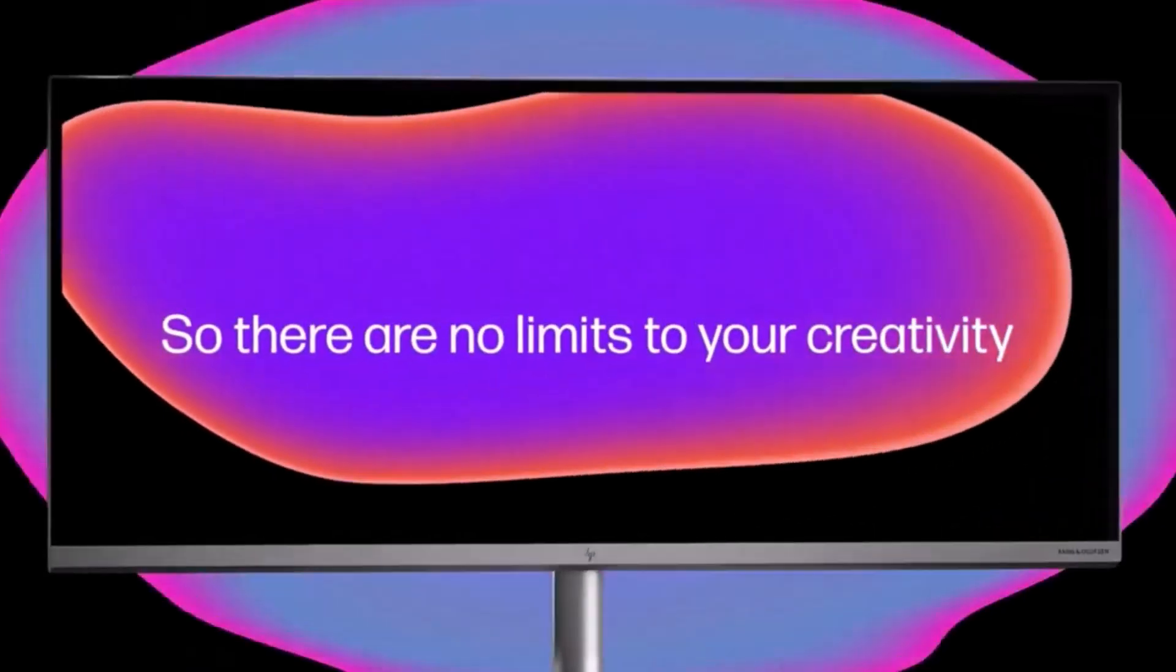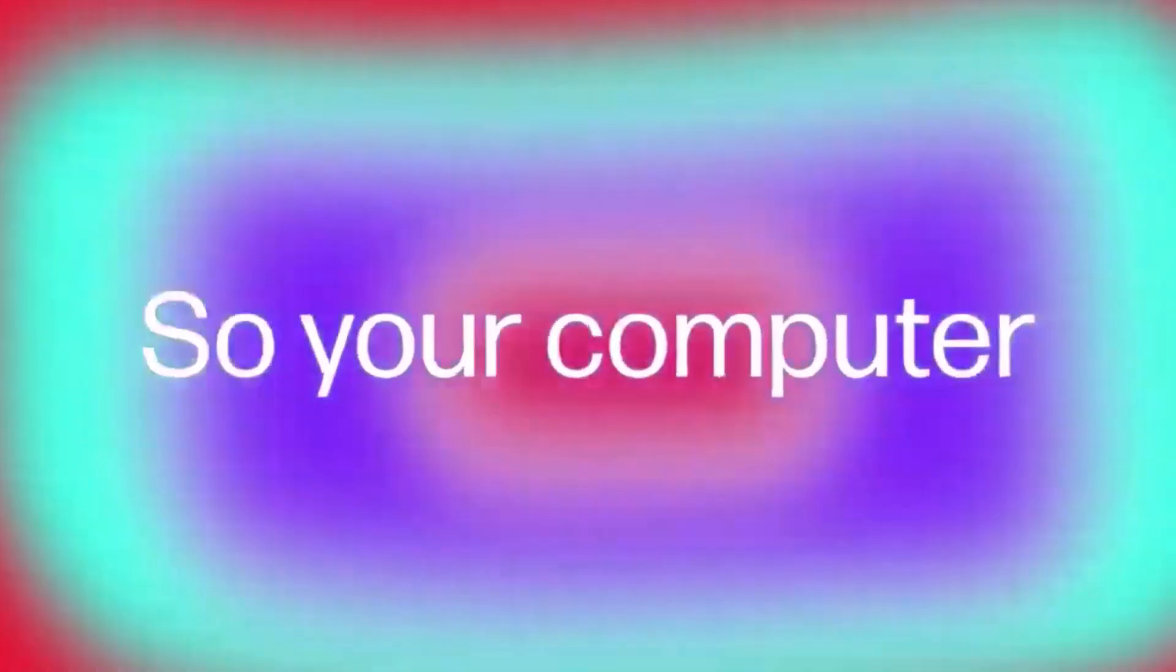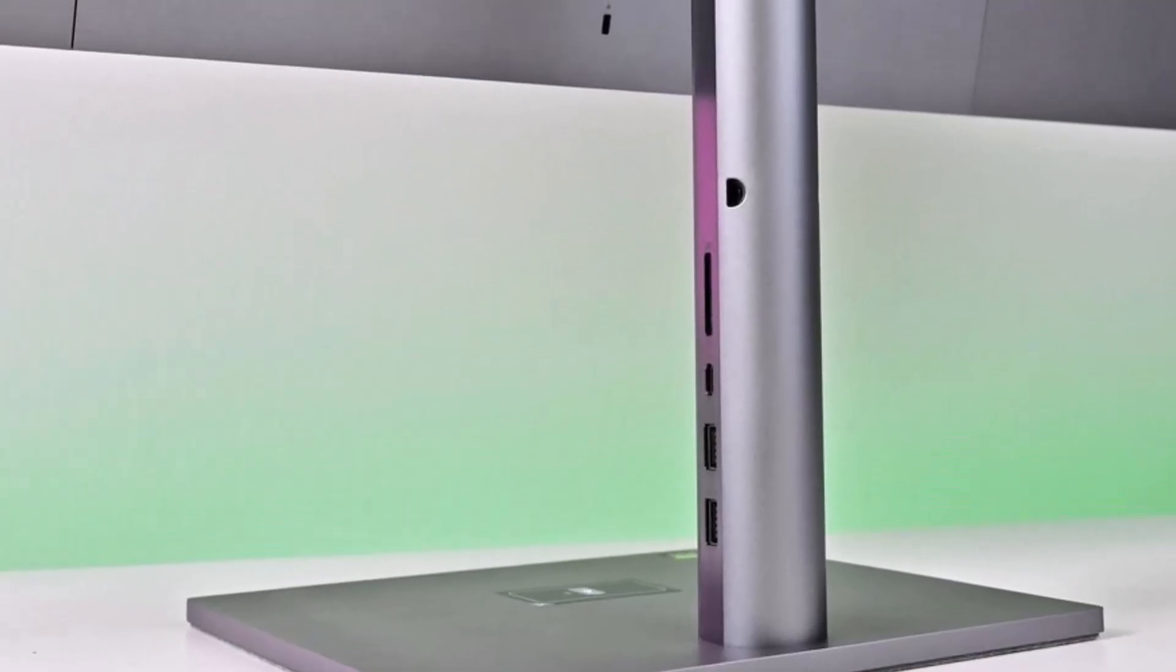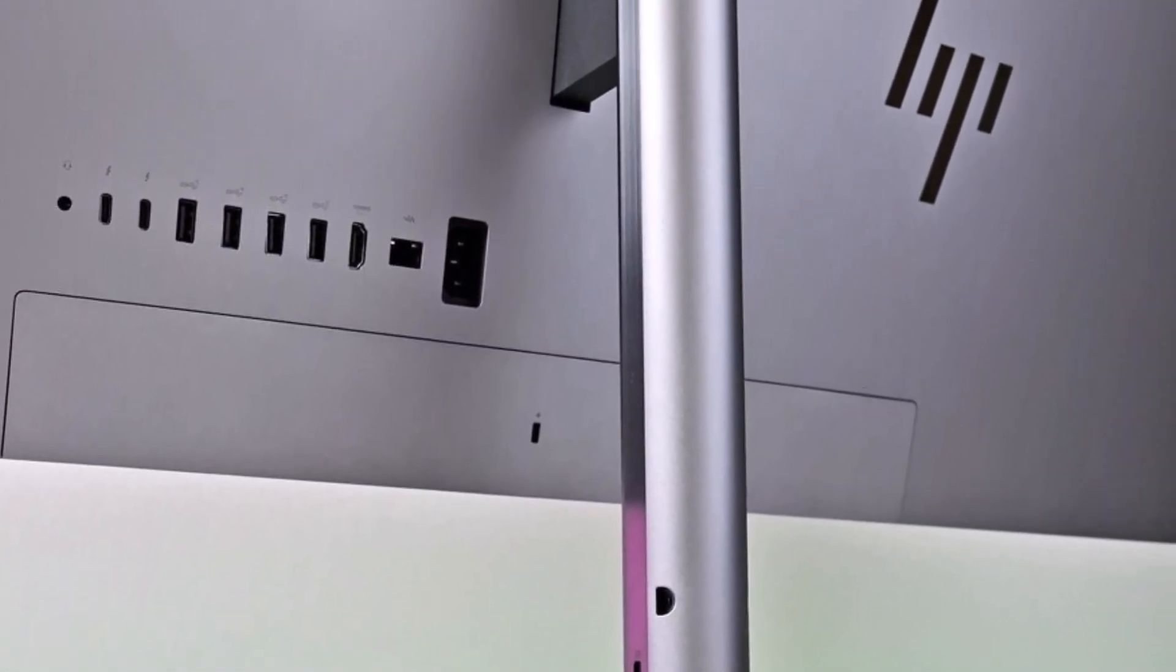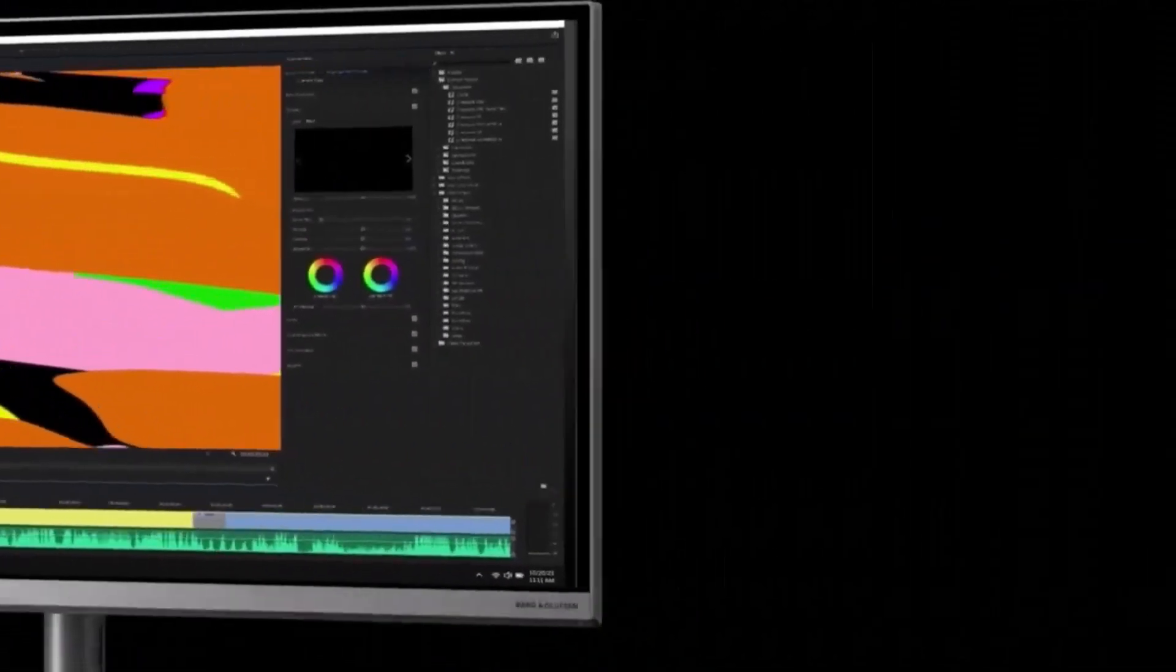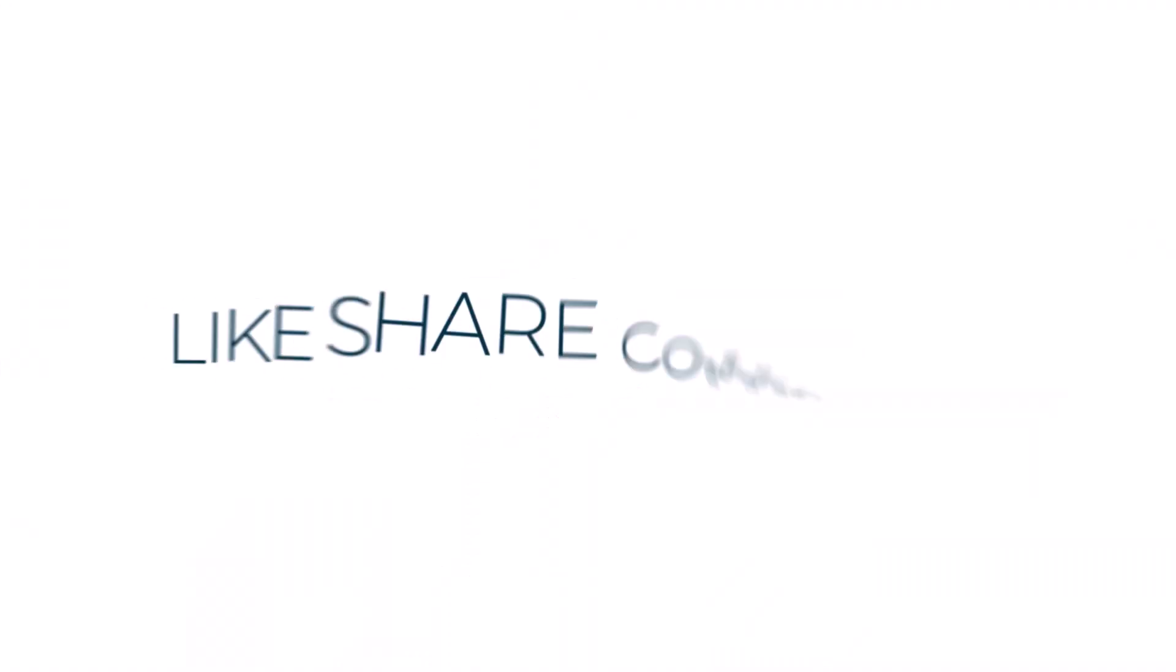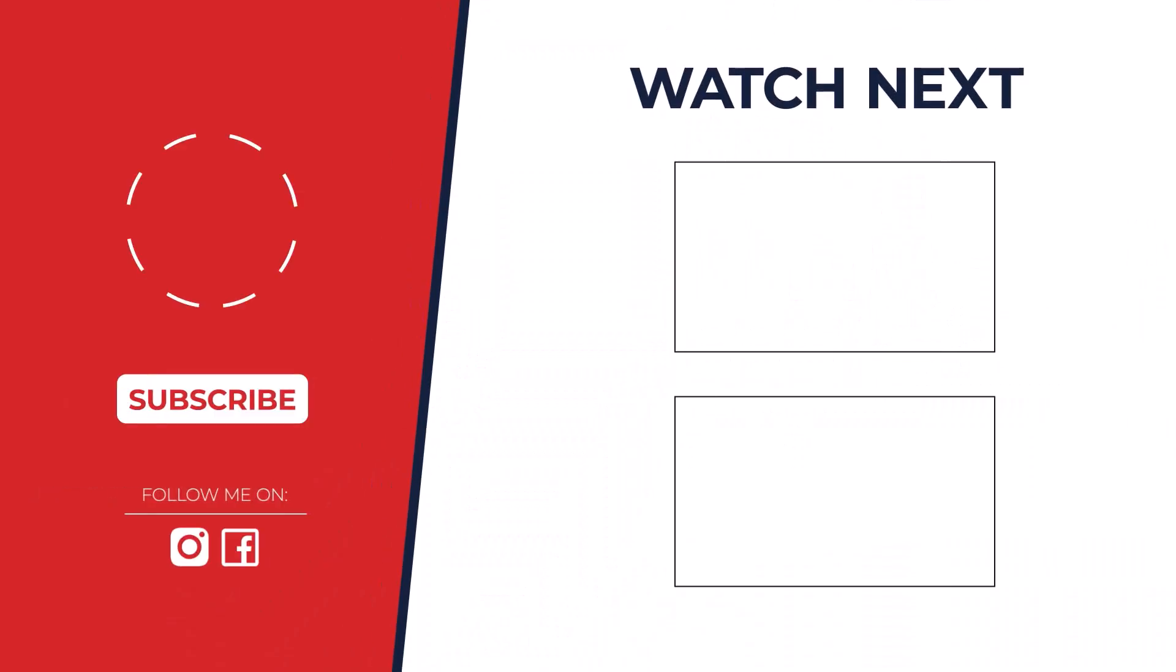So which one's the ultimate video editing champion? After rigorous testing, the Apple Mac Studio 2023 takes the crown for its unparalleled performance, future-proof technology, and seamless integration into the Apple ecosystem. But remember, the best computer is the one that fits your specific needs and budget.